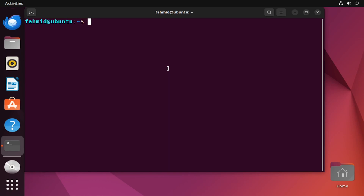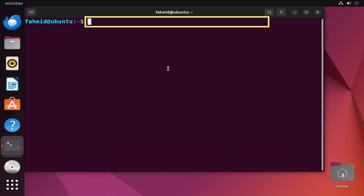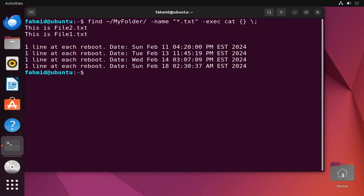In example six, I will show you how to search files and display their contents using the exec command along with other commands. Suppose I want to search all text files in the my_folder directory inside the home directory using the find command, and transfer its output as input to the cat command using exec. In a single command, hit enter and it will display the contents of all .txt files inside the my_folder directory.